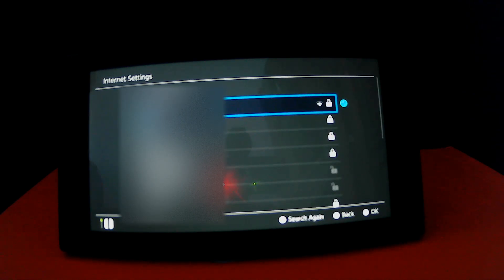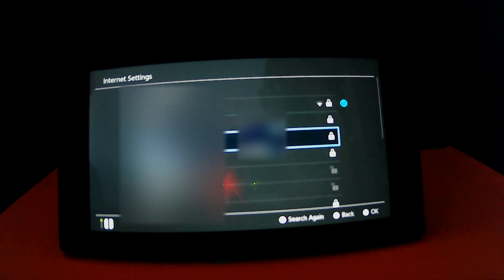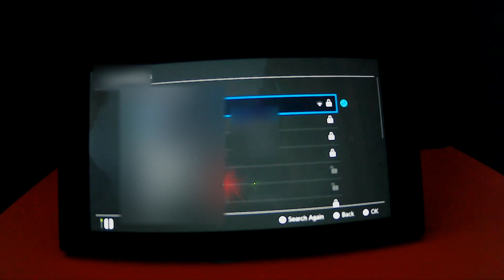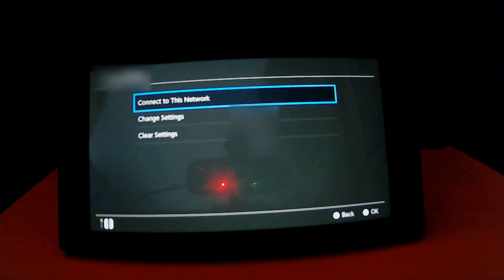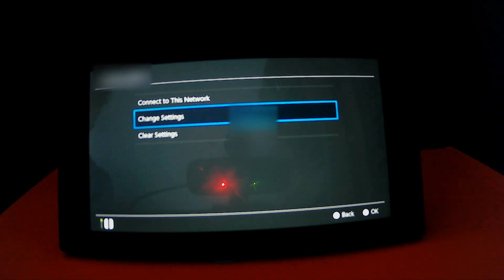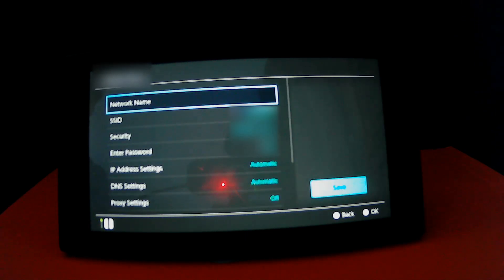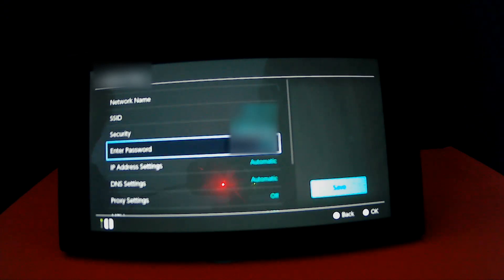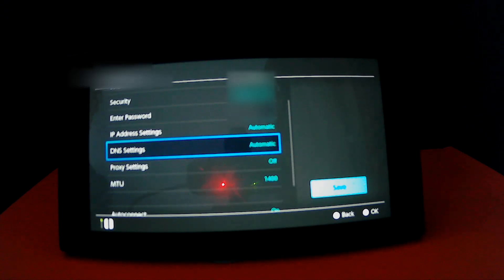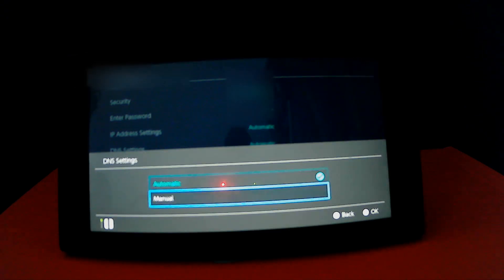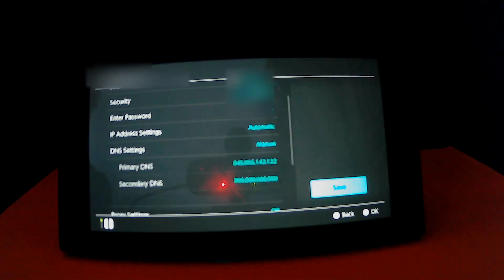And go to the Internet you are on, then click Change Settings. Then scroll down to DNS Settings and click Manual.